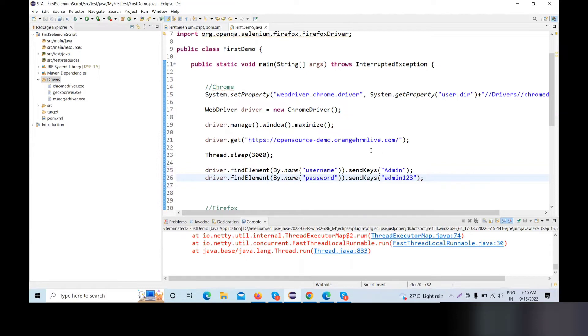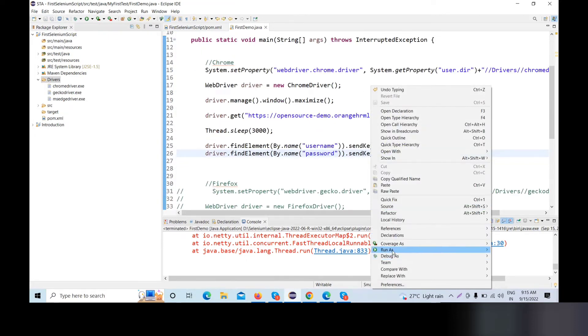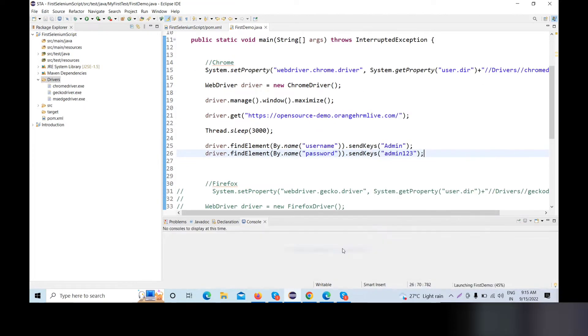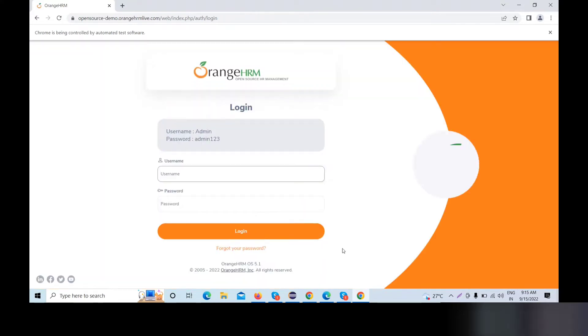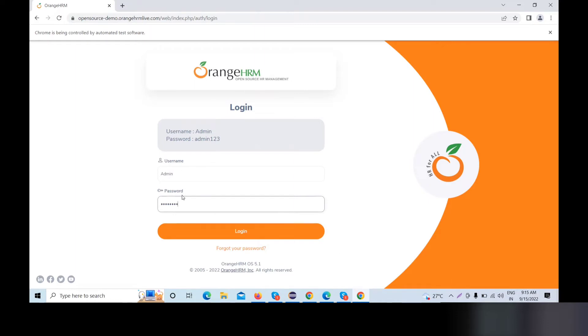So now we will run it — Run as Java application. Now the site will open, the URL will open. Admin and password are both successfully entered. We will successfully send username and password.